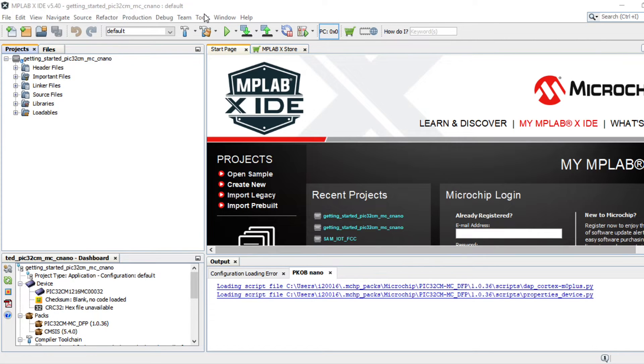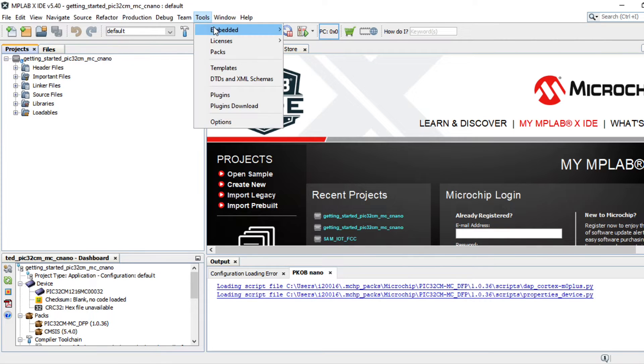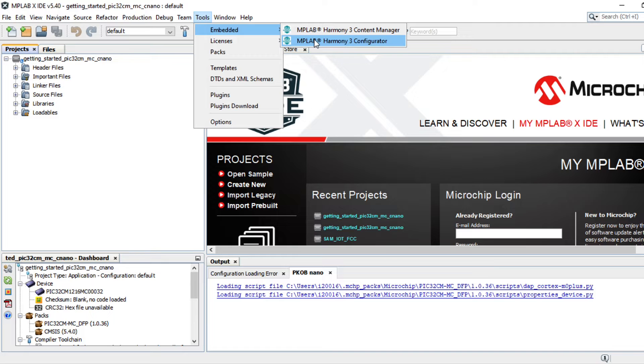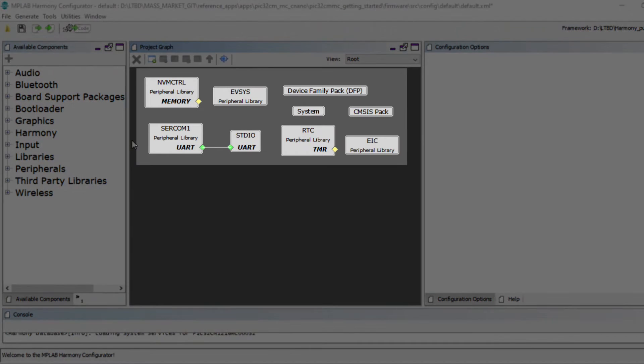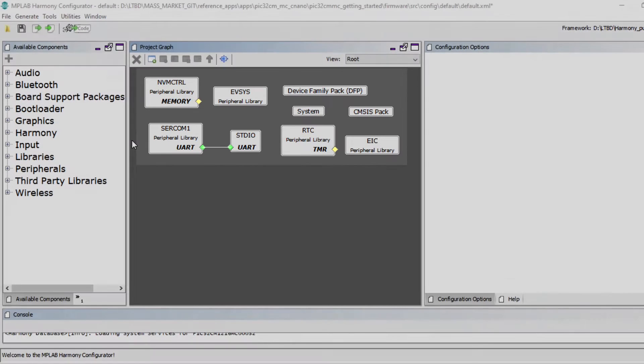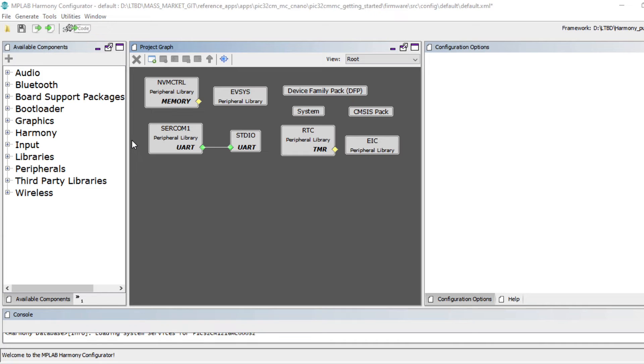Go to Tools, Embedded and open the Harmony 3 Configurator. The project graph is open and you can see the various peripherals configured for the PIC32MCU under this demo project. Clicking on a peripheral block shows you the configuration done for that peripheral.